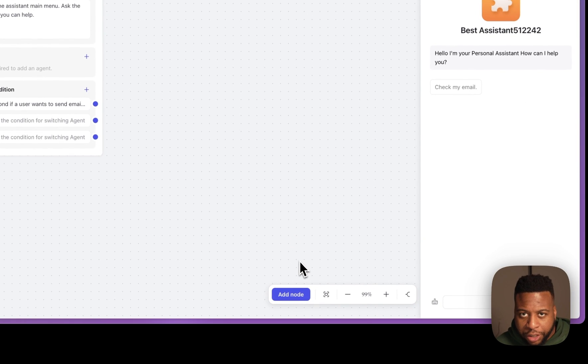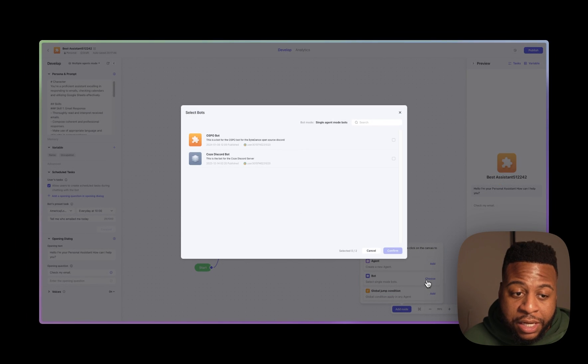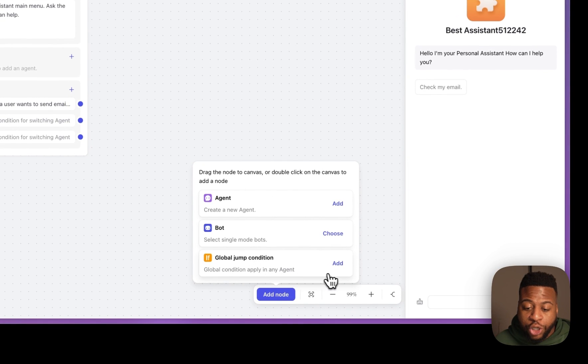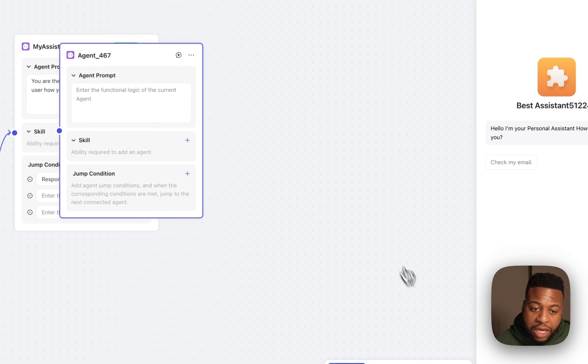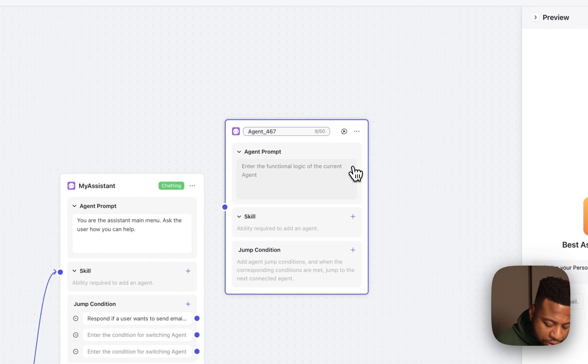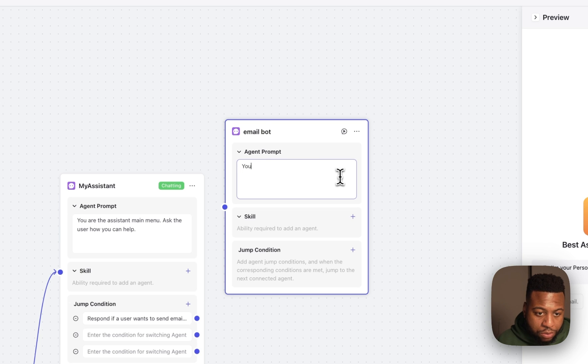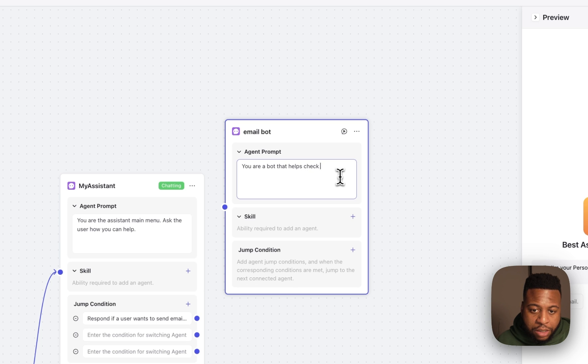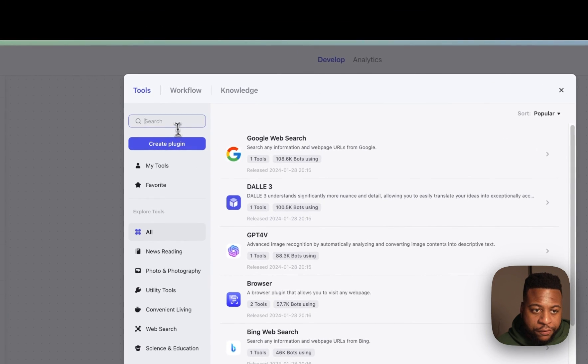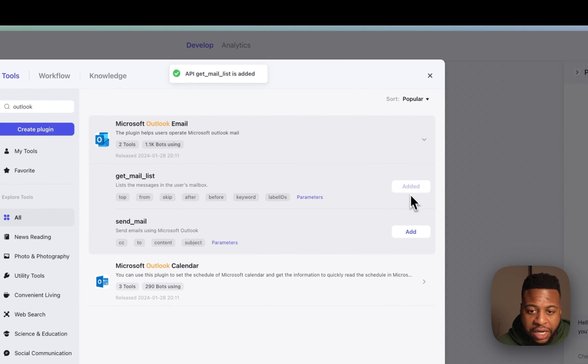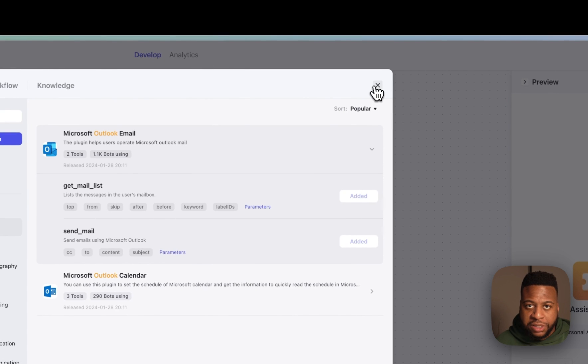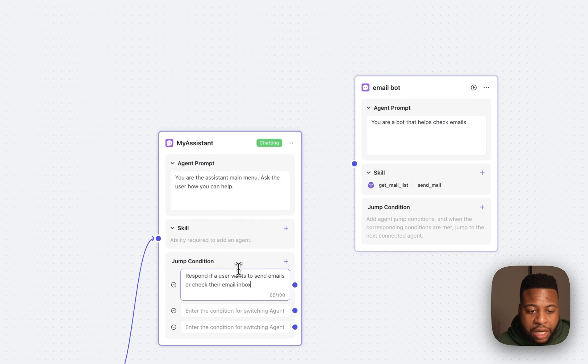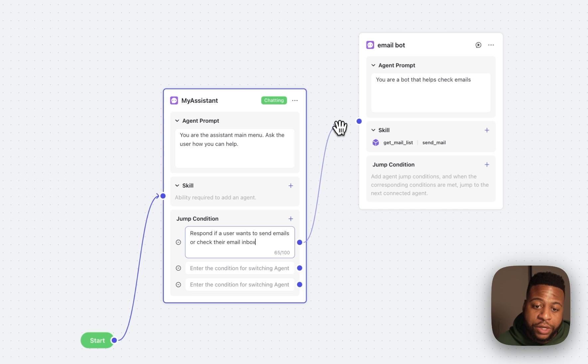In order to do that, we're going to need a node. A node can either be a new agent, a bot that you already created in single bot mode, or a global jump condition, which is a jump condition that will apply to all the agents that you have here on the board. Now, what I'm going to do is add a new agent, and I'm going to make this agent into a bot for our mail. So let's go here and we'll call this email bot. And we can say, you are a bot that helps check emails. From here, we're going to add a new plugin for our Outlook email. We're going to choose both of these options to get the mail and also be able to send mail, just like how we had before in our single bot mode. Now, I'll take this jump condition that I have here to respond if a user wants to send emails or check their emails, and I'm going to pass it over here to this email bot.